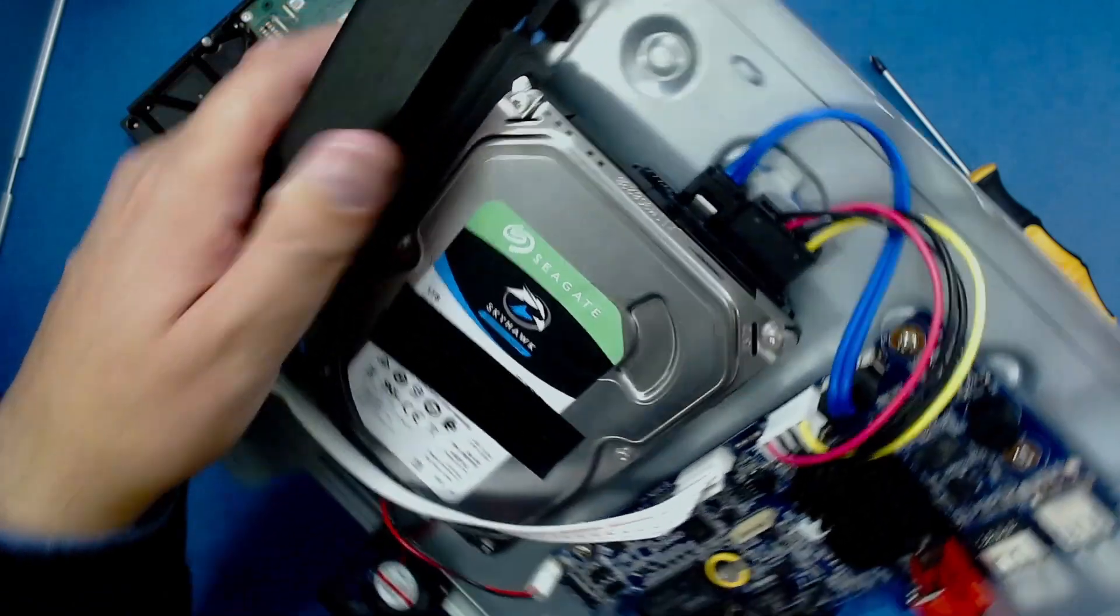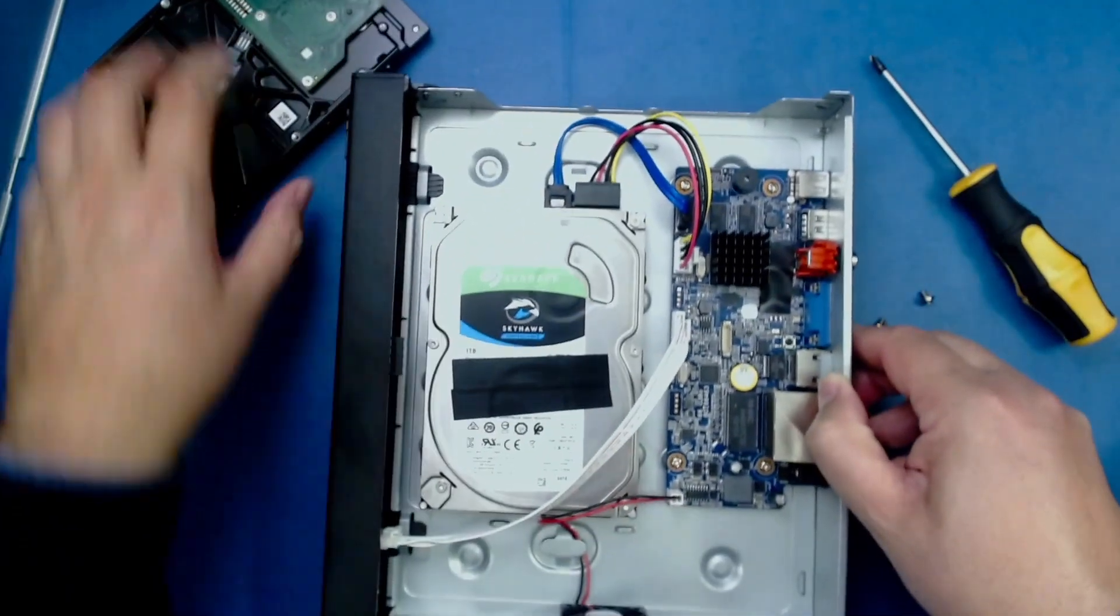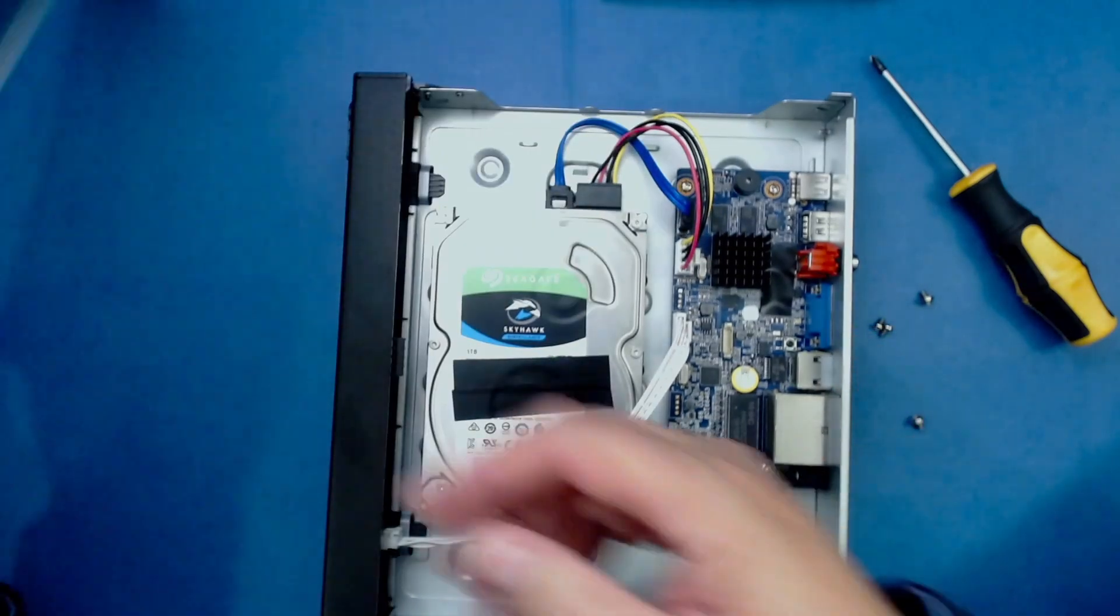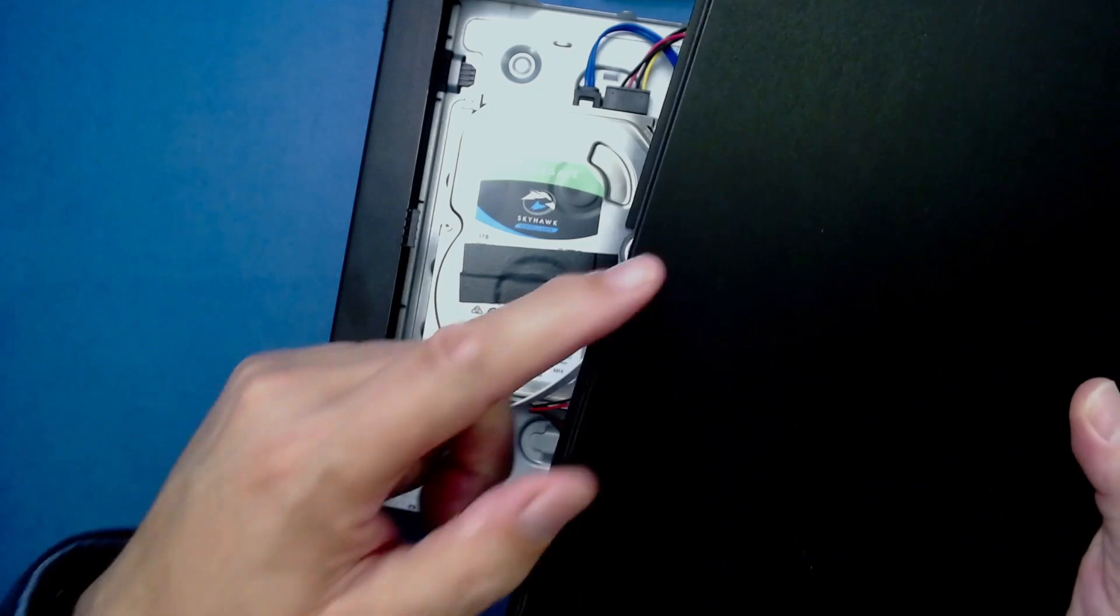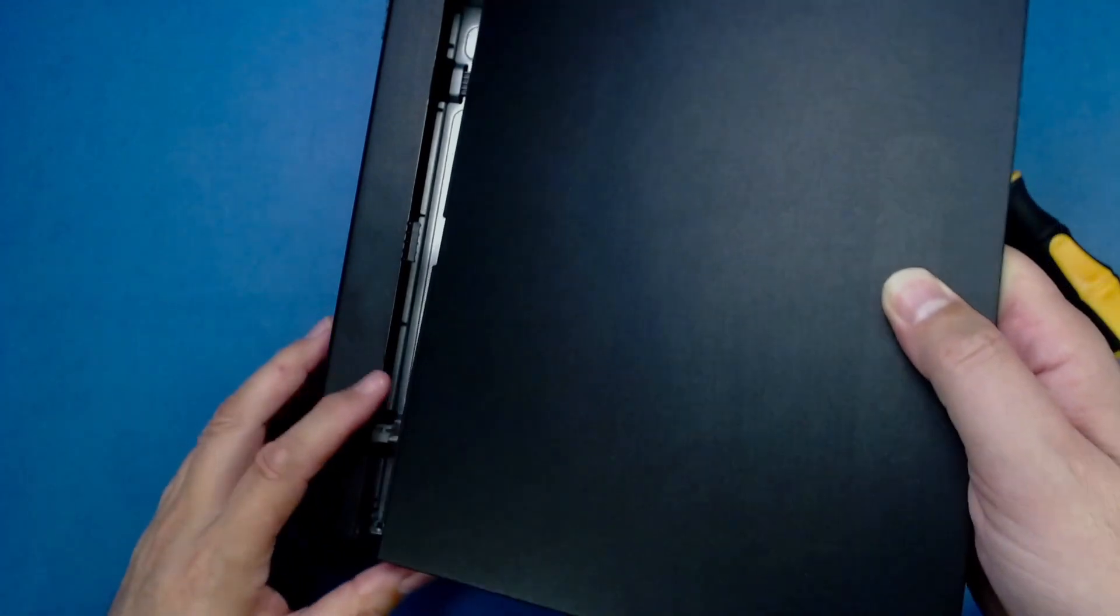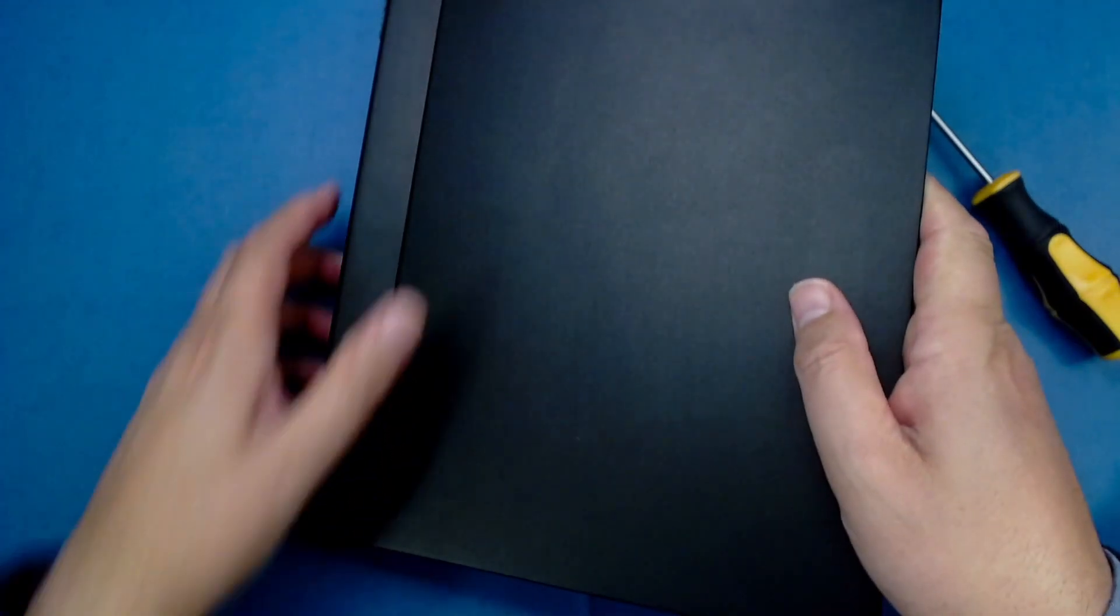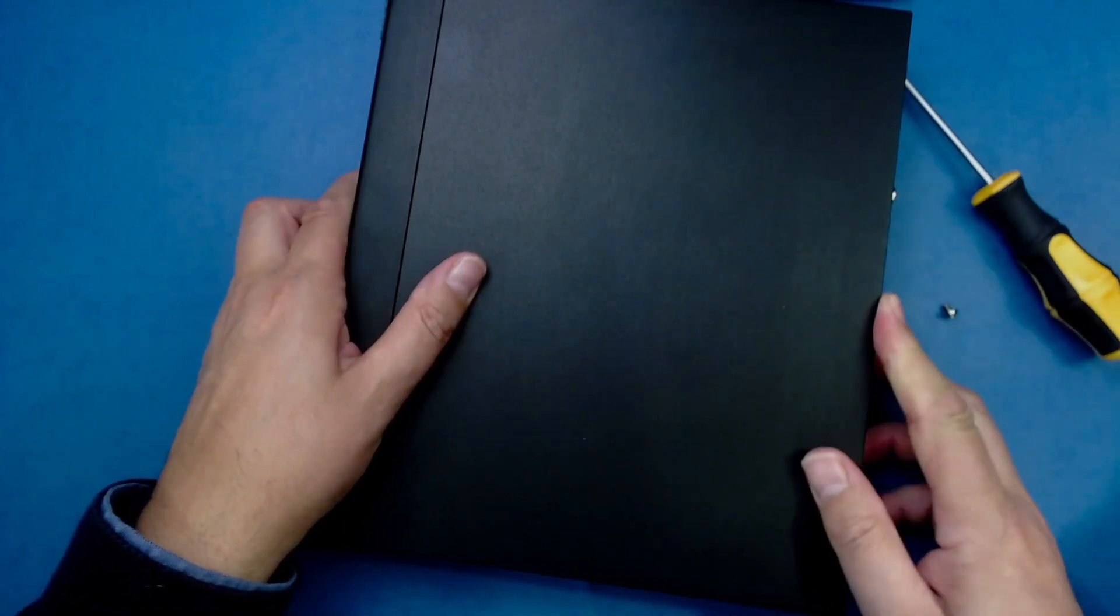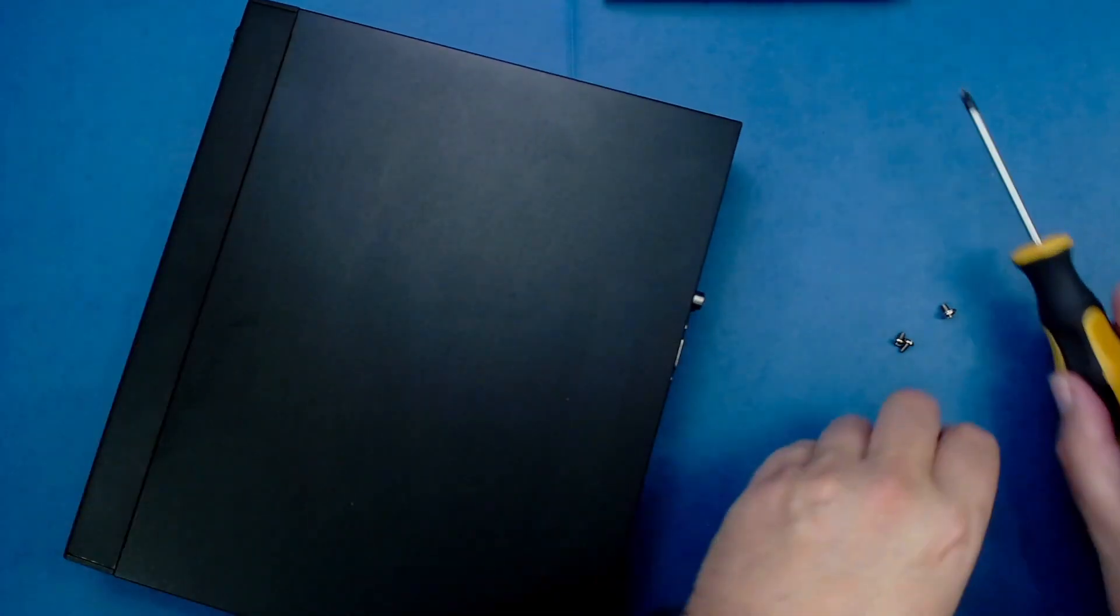All we have to do then is put the lid back on. When putting the lid back on, same process in reverse. There's a little notch here - we need to match that up with the notch on the box itself. Then just lower it down, and we can put in the screws at the back.